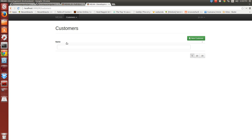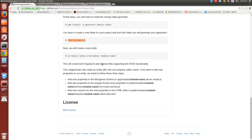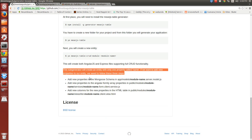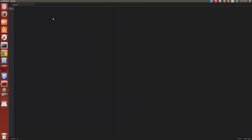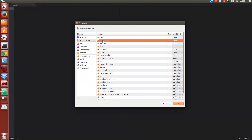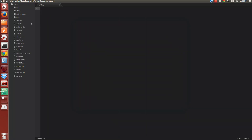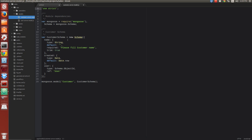We are going to add new properties to our entities. To add new properties, we can follow the instructions in the generator documentation. We have to follow 3 steps. The first step is to update our Mongoose schema. Let me open my project. The Mongoose schema is in the folder app/models/customer.